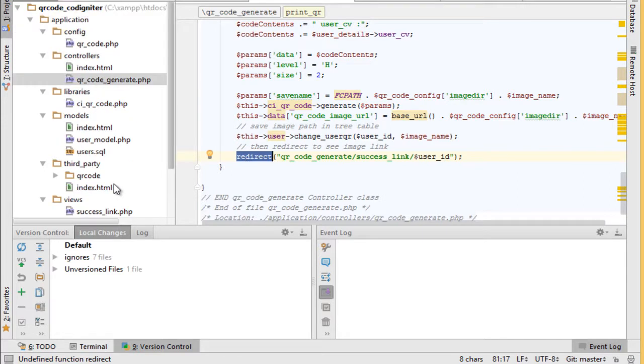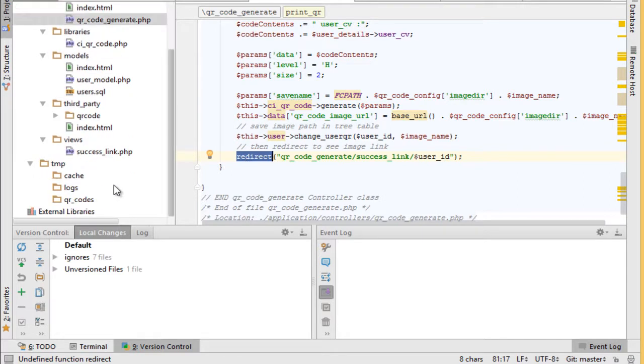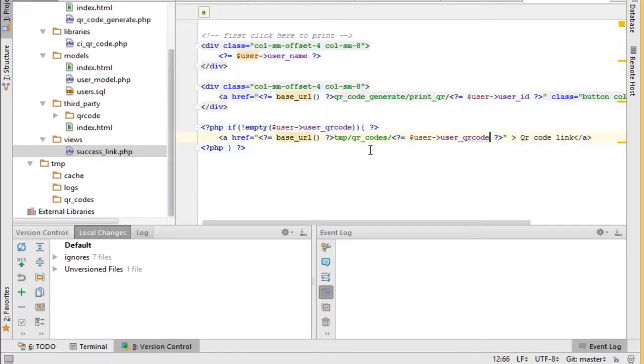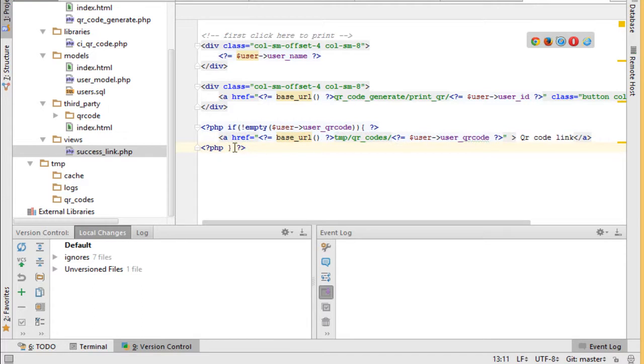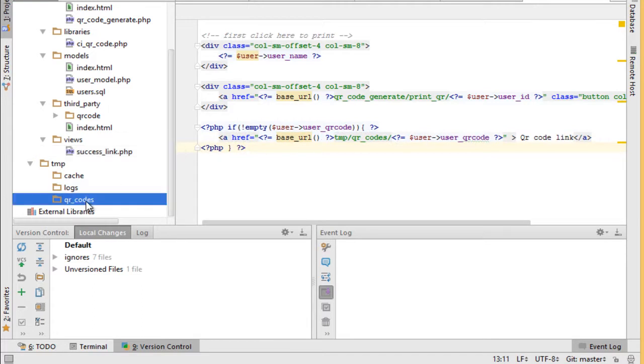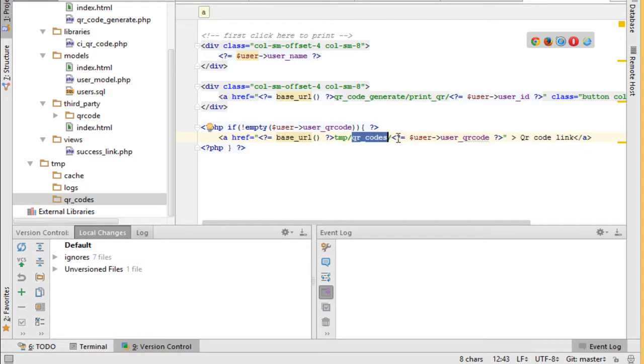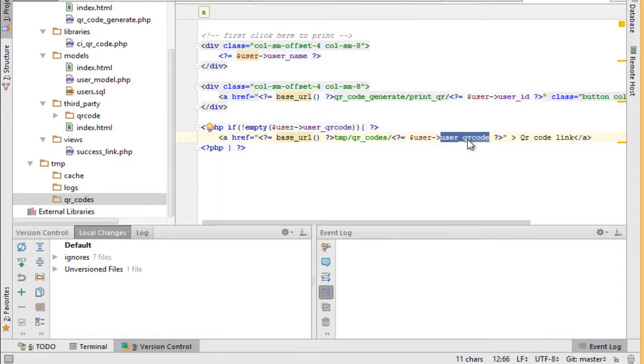So if you go to view file you see download link. If you click this link you will point to this folder temp QR codes and get the user QR code name from the database which points to this folder.